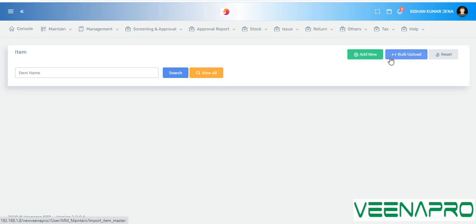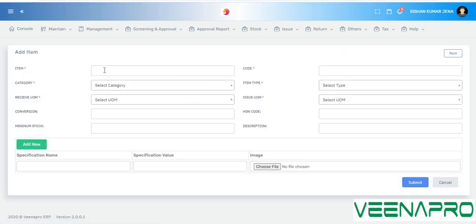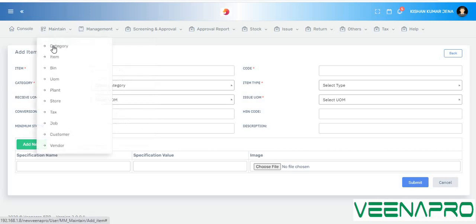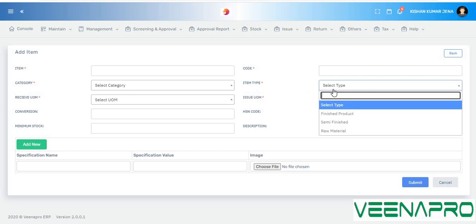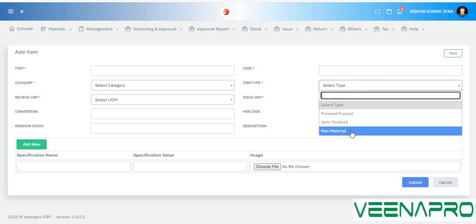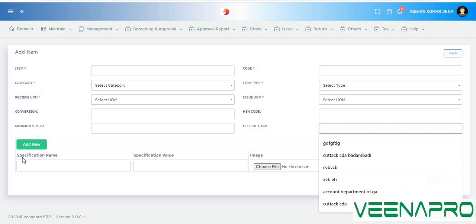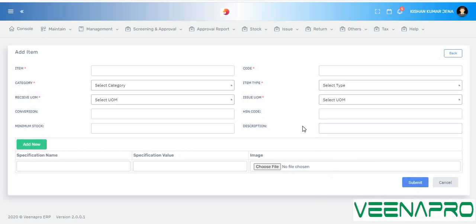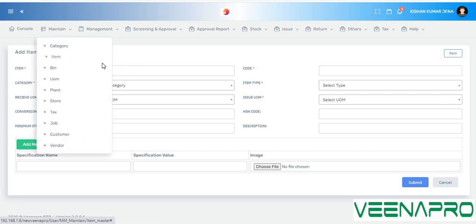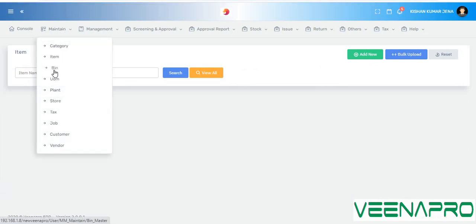Similarly for items, if you have any items you can add them one by one, or you can also upload all items in bulk. Here is the add items page — you need to put the item code, the category you already added, and the item type: either finished, semi-finished, or raw material. Then fill in receive unit of measurement, issue unit, conversion value, HSN code, minimum stock, description, and item specification, then submit.